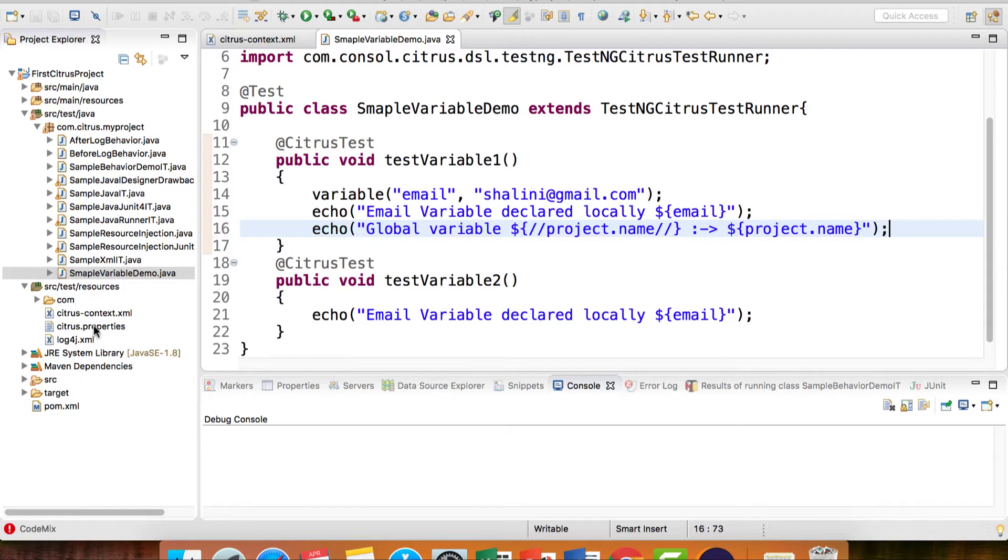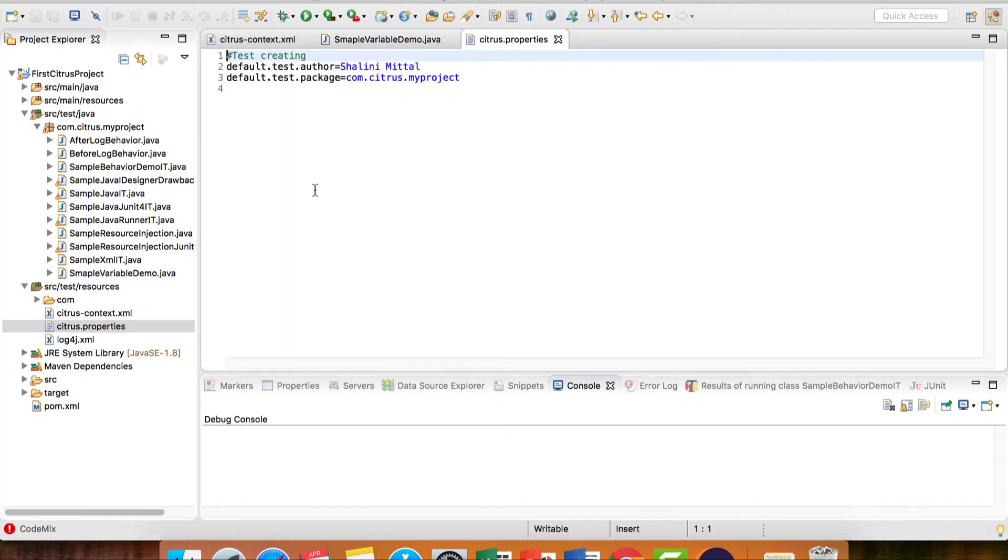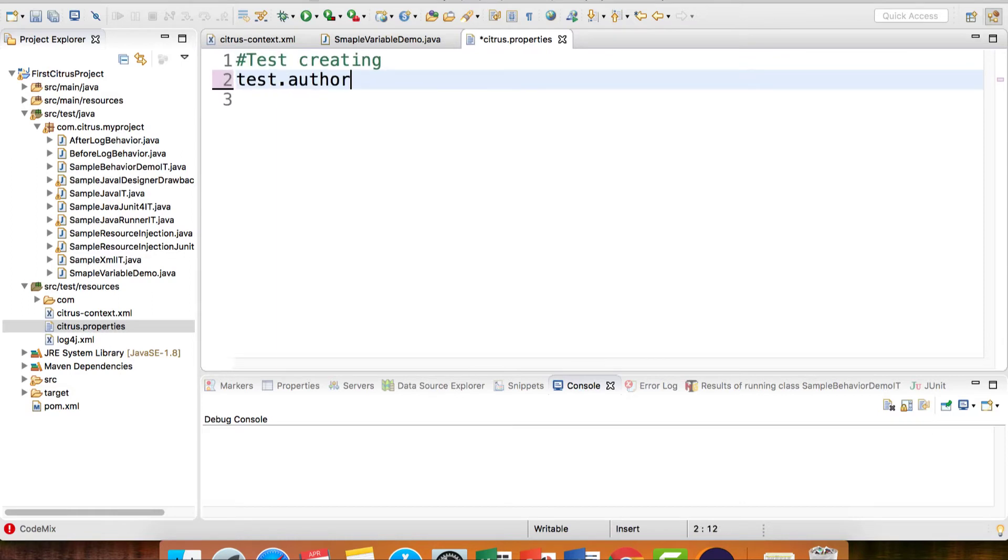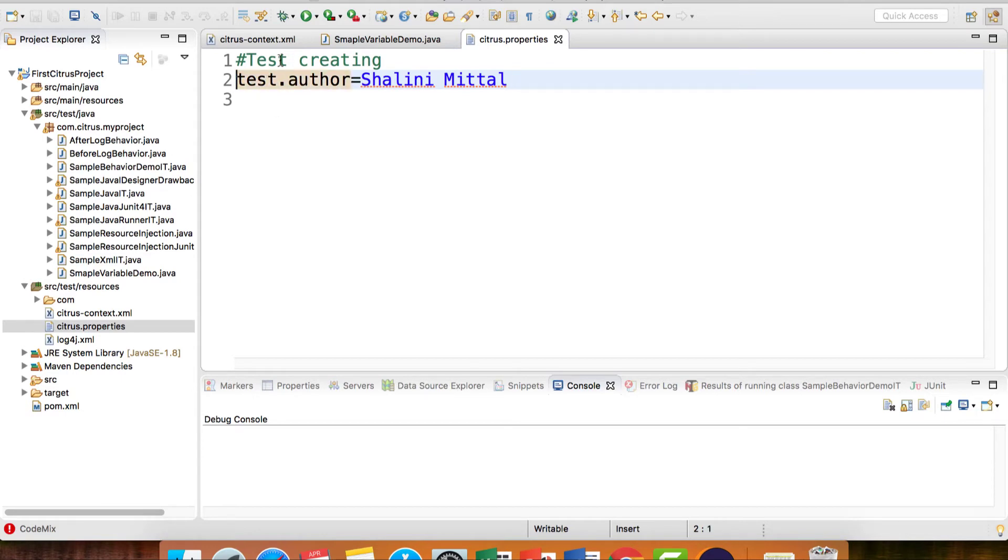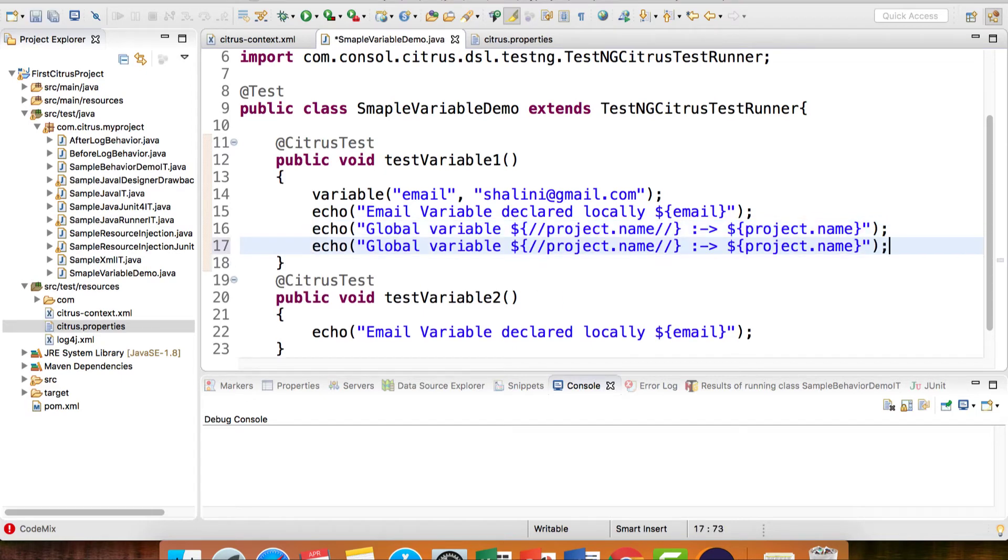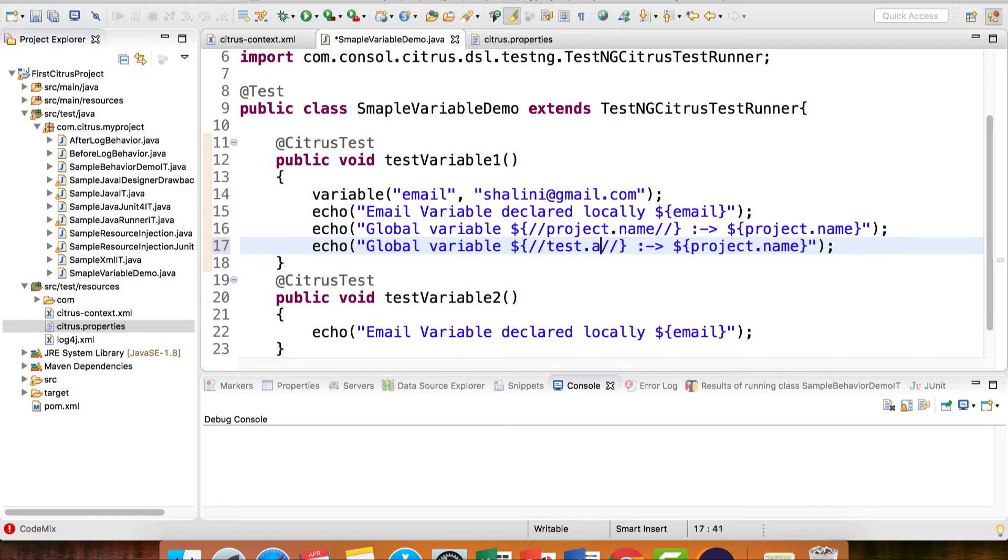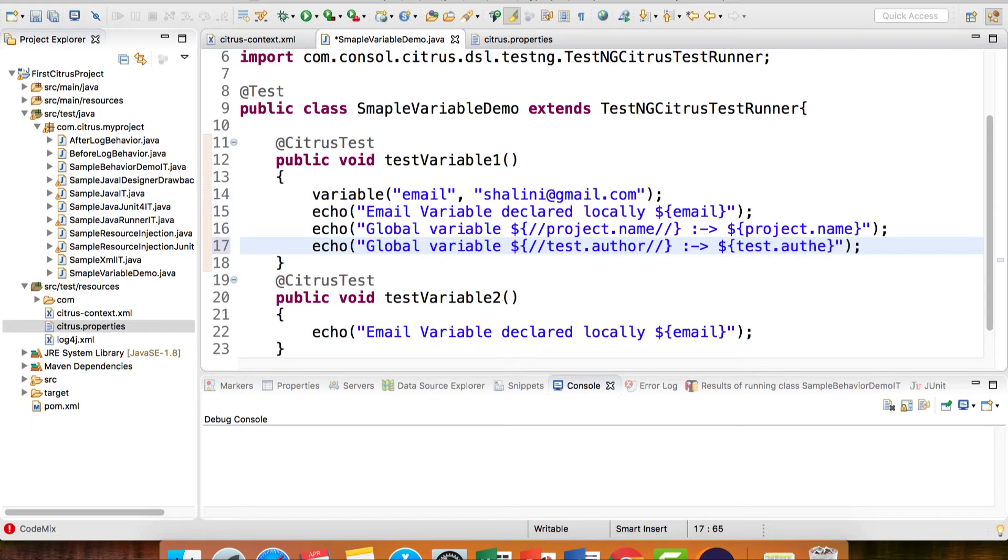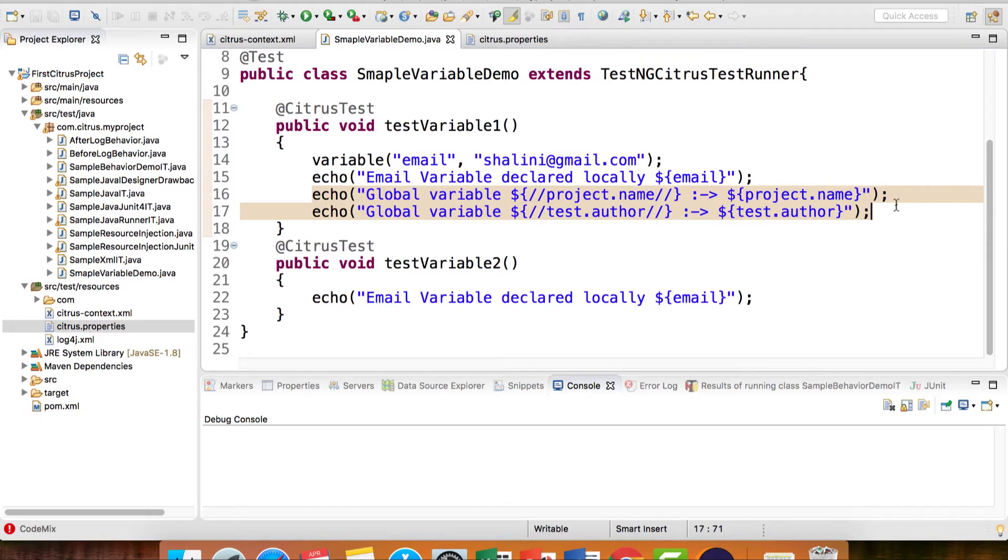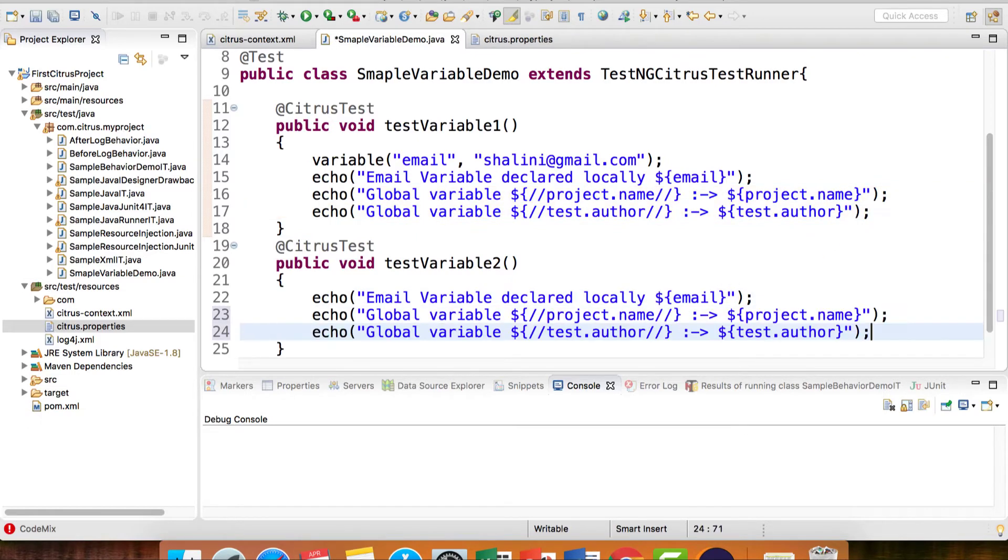Now I also have a properties file. Let's create variables here. Suppose I say test.author equals Shalini Mittal. I want to access this variable. Let's try doing that as well. I can say here dollar test.author. Let's access these variables.